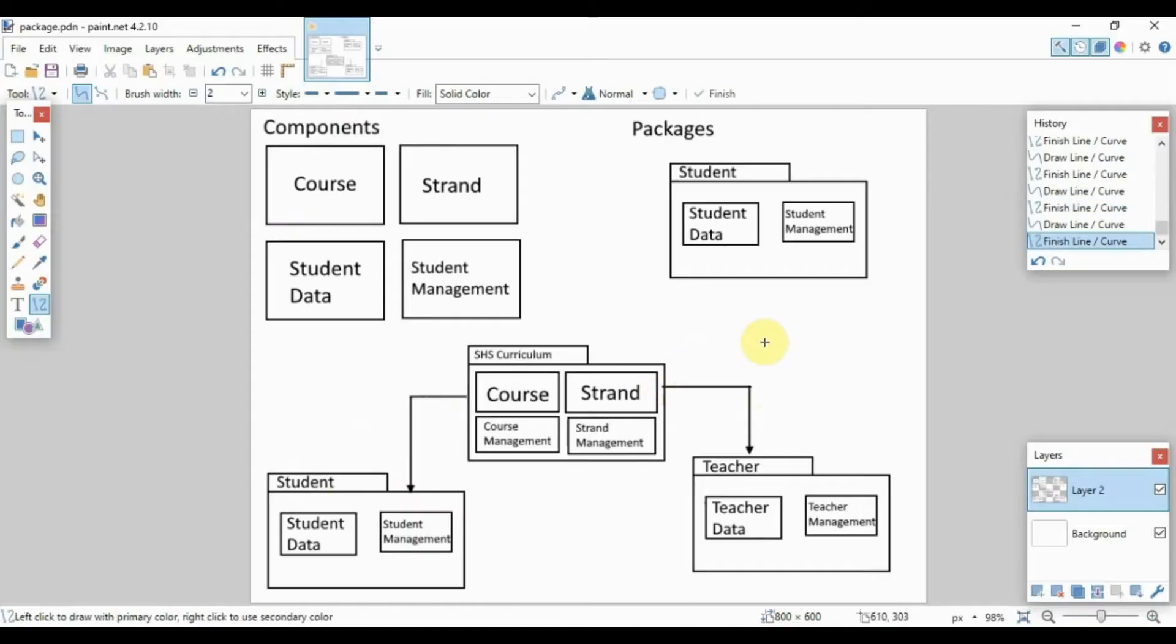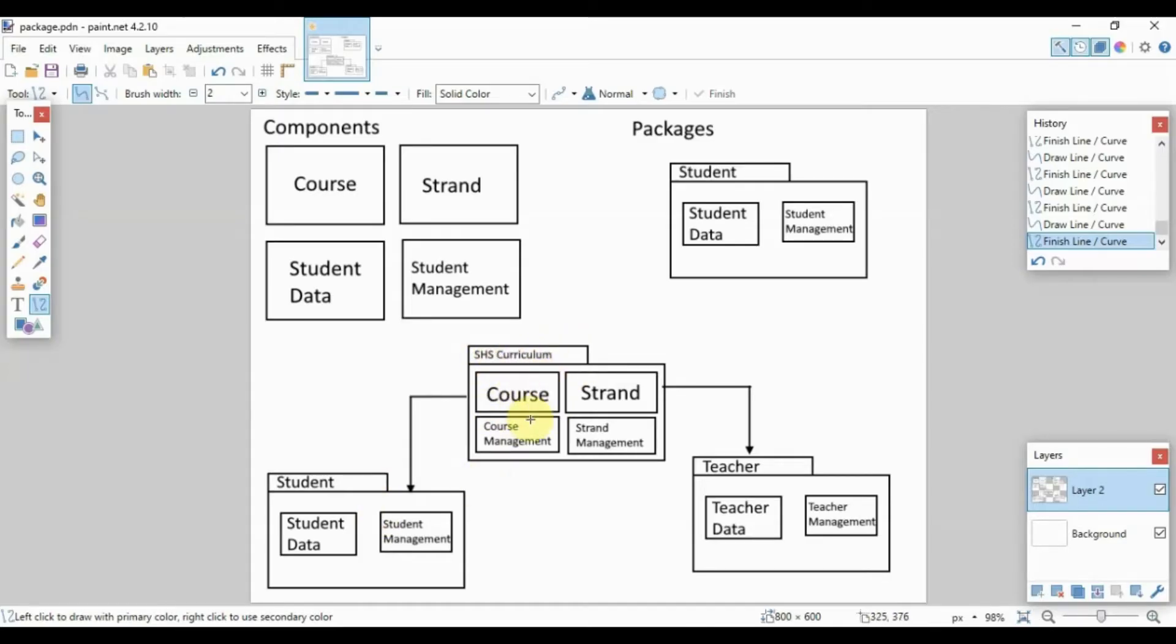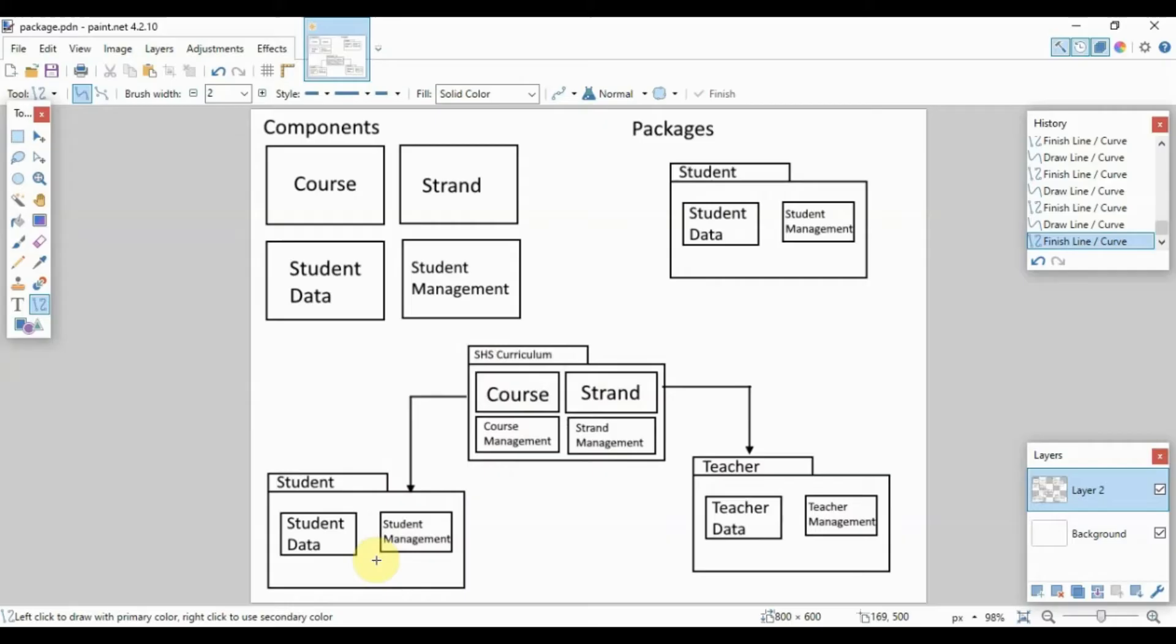There we go, so this is now our package diagram. Simply put, we have our SHS curriculum package which has the course and course management and strand and strand management, and this will pass data to the student package and the teacher package. Again, this is meant to be a very simplified version of a package diagram, but this is generally how you will create it.